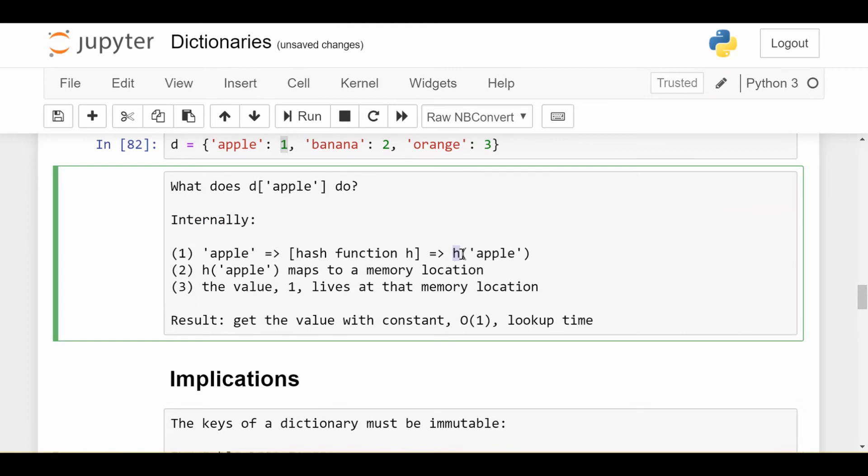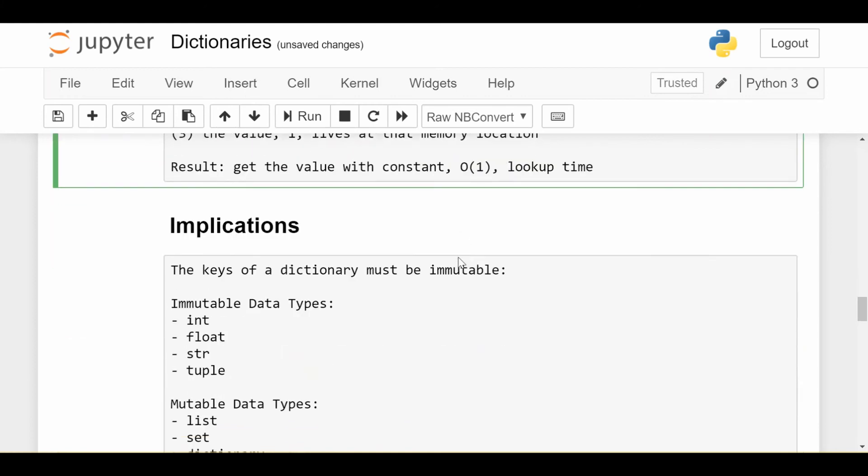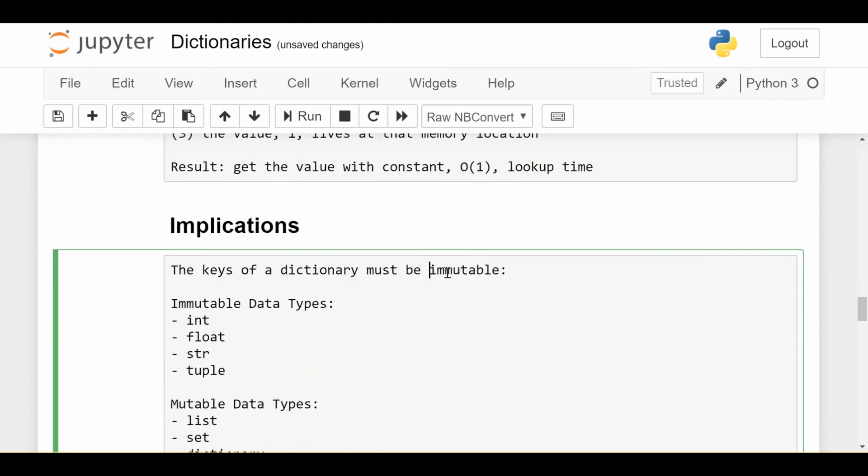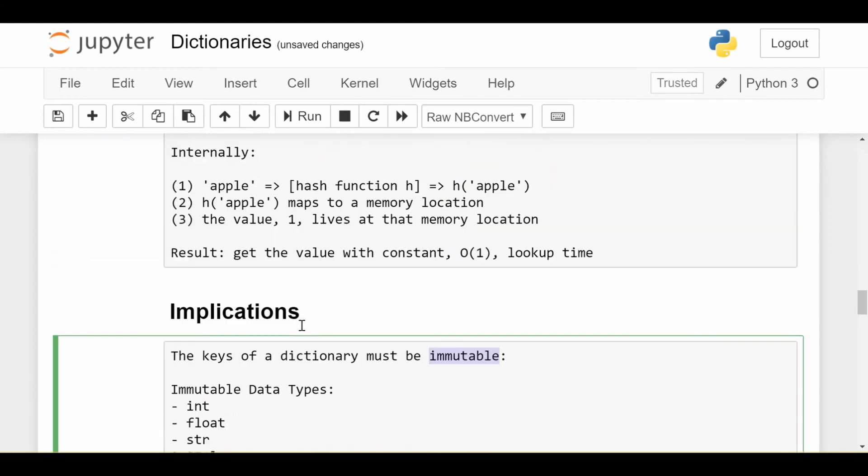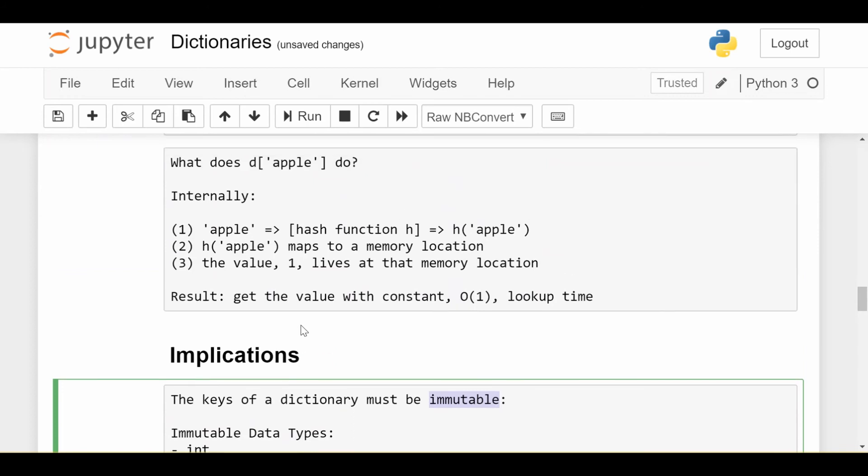Now, when I run that list through my hash function, since it's changed, it'll map to a different memory location than where my value is actually stored. And at that memory location, probably there'll be nothing living there. And so I'll get a key error, or I might get some garbage, but I'm definitely not going to get the actual value I want.